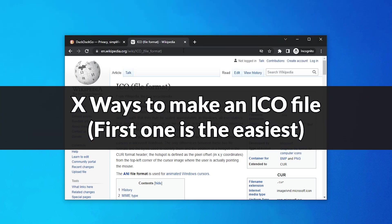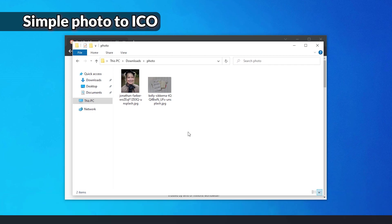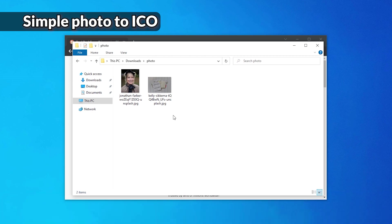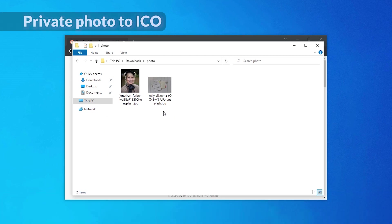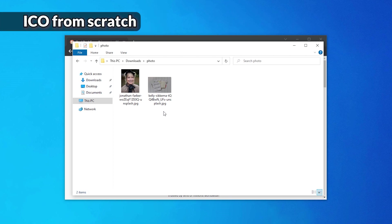So you want to create an ICO file, probably for using in Windows. Perhaps you have a photo already you want to turn into an icon. Perhaps you have a photo but you want to keep it private, so you want to convert it on your computer without uploading it somewhere. Or perhaps you don't have an image at all. We're going to go through all these options.